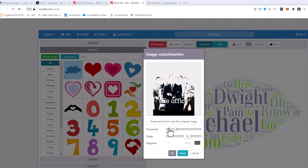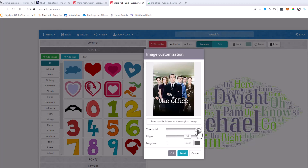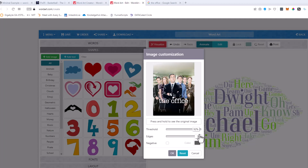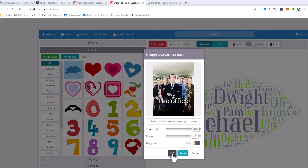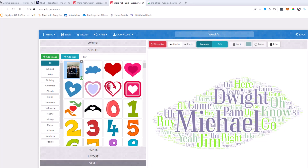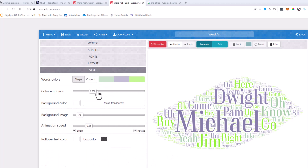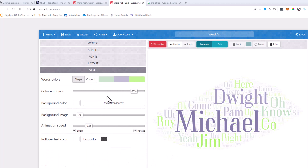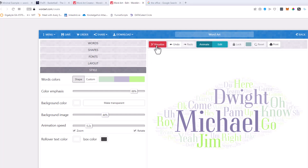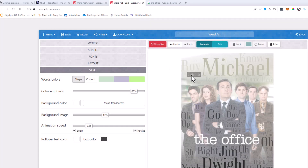Now there are some settings here that basically affect the threshold of how the image looks. I think I'll go right about there, and for the edge I'll probably go high. You'll just have to play around with this to understand what it actually does. That's also true of the style down here with the color emphasis and the background image — those are things you'll have to play around with to make it as pretty as you want. I'm going to go ahead and hit Visualize.